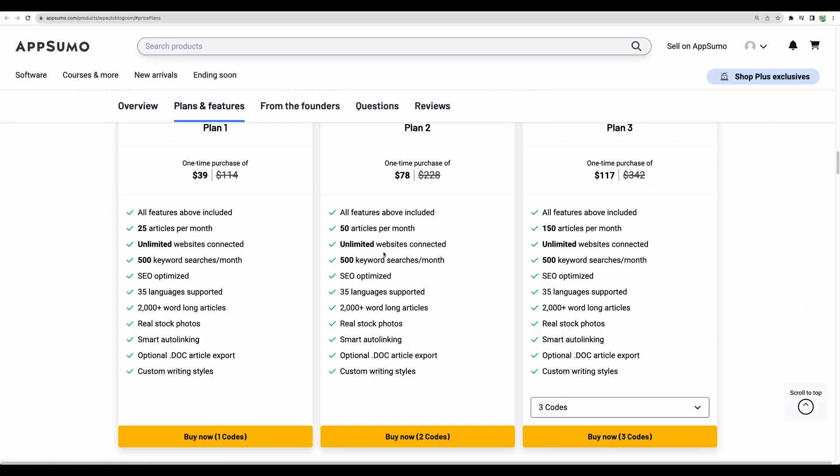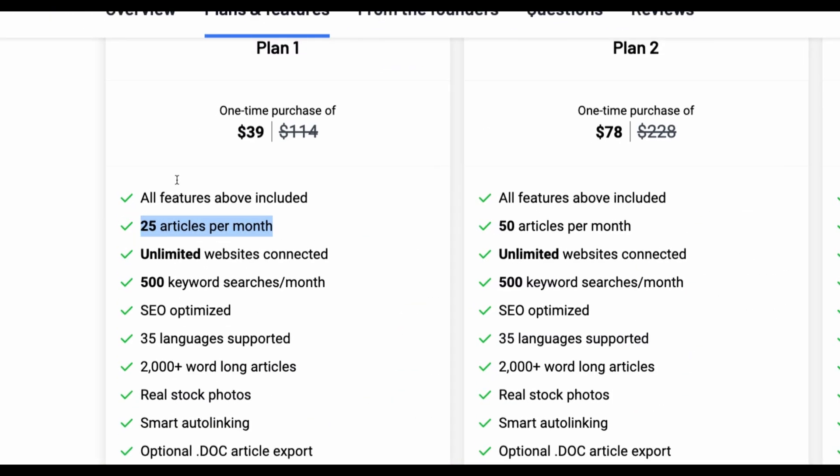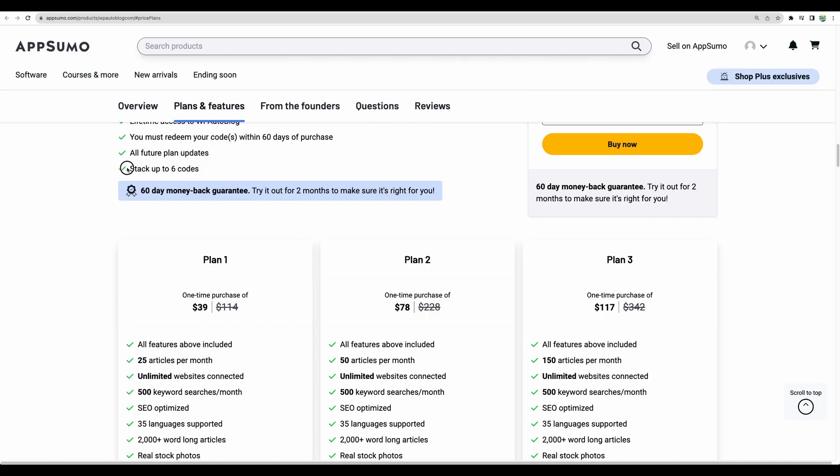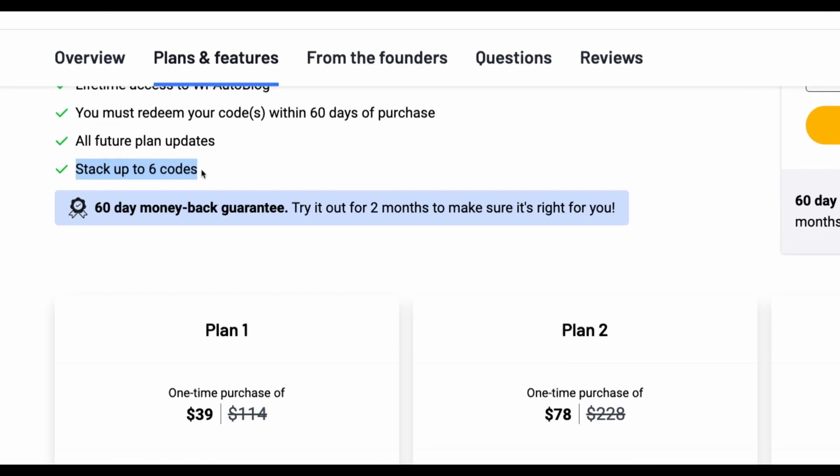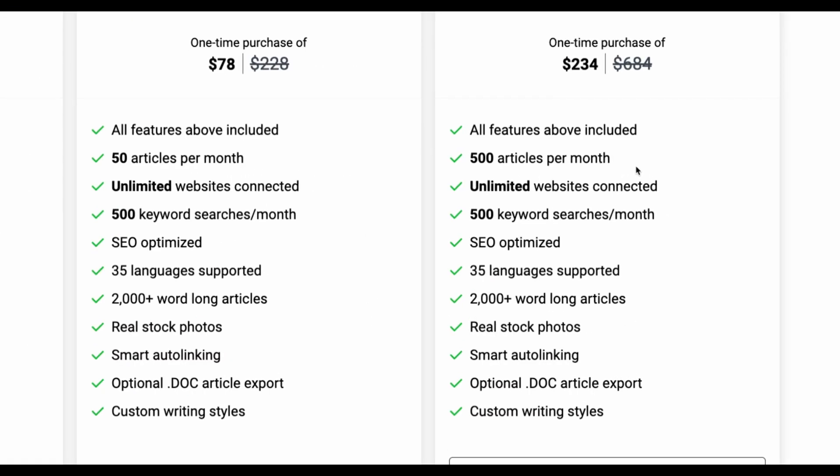Regarding license tiers it is a pretty straightforward deal. You just need to choose what number of articles you are targeting to get per month. You can start as low as $39 with ability to get 25 articles. You can stack up to six codes so you can get maximum of 500 articles generated per month.